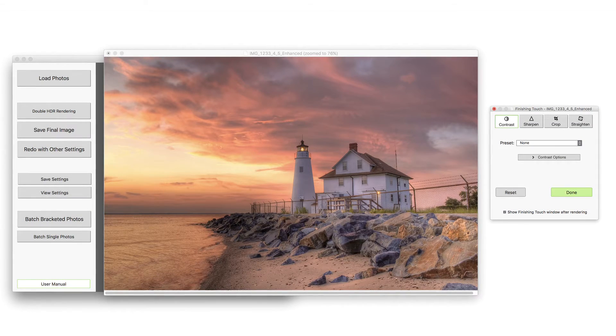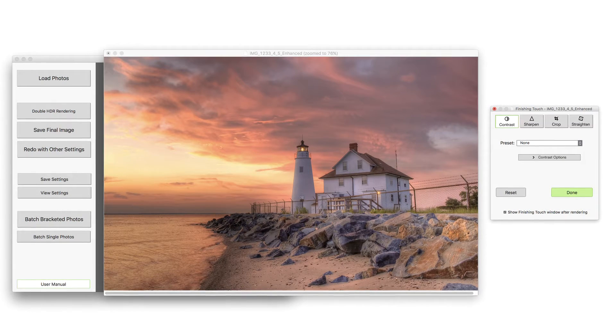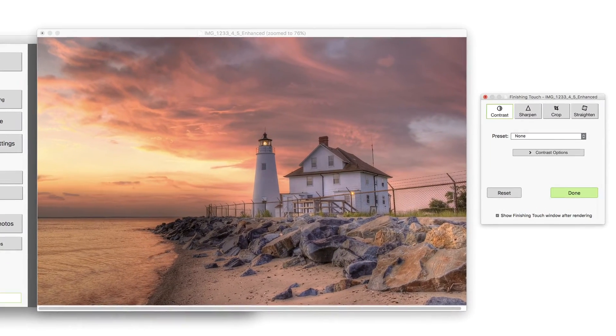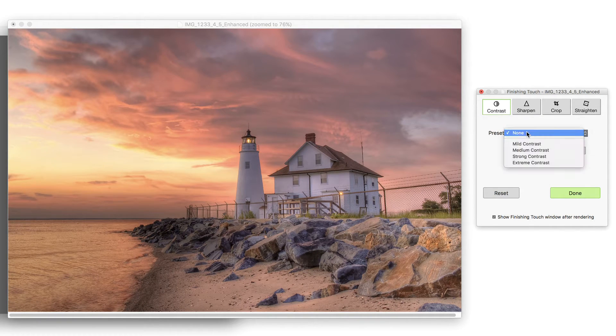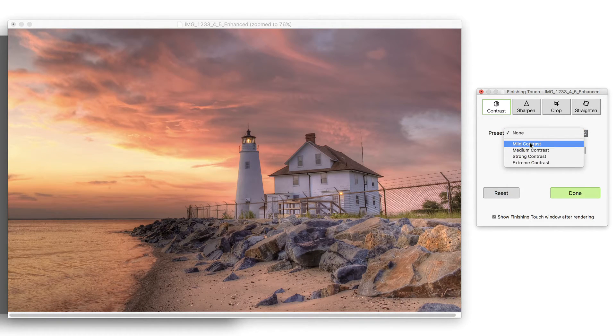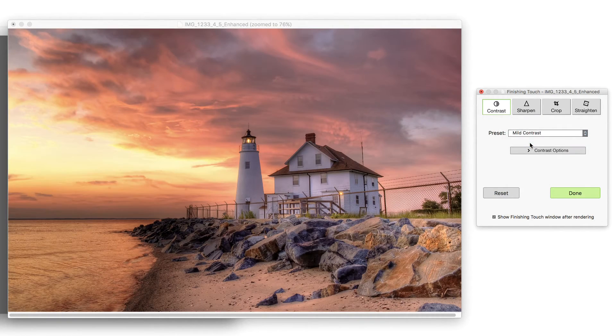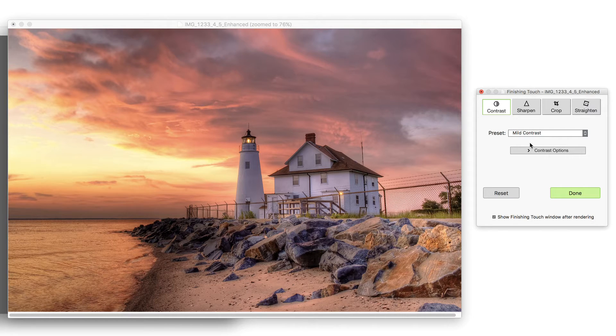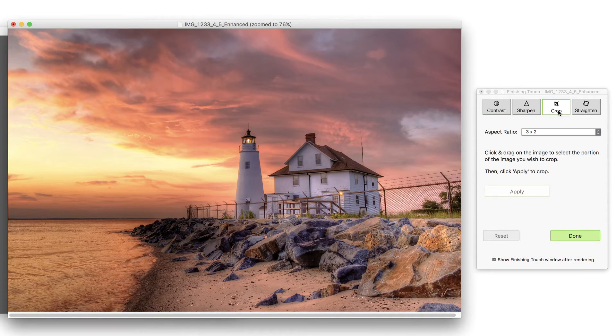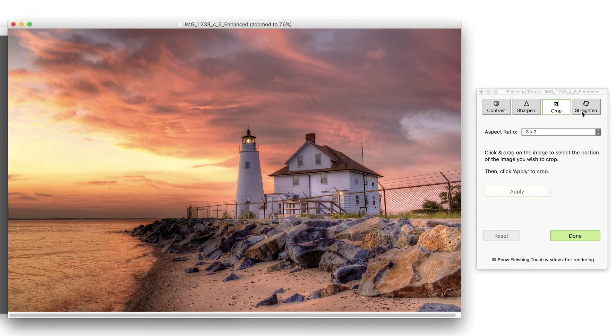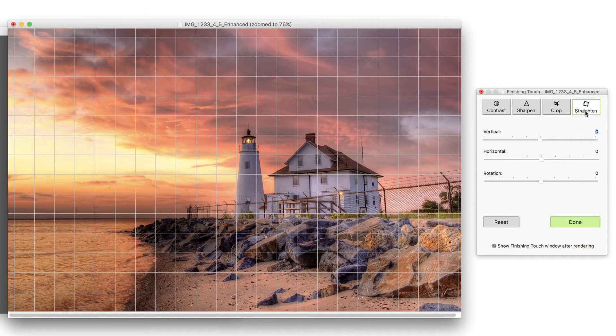Before saving, you can add some finishing touches to your image. The Finishing Touch panel lets you increase the contrast of your image. You can also sharpen it, crop, and straighten it.